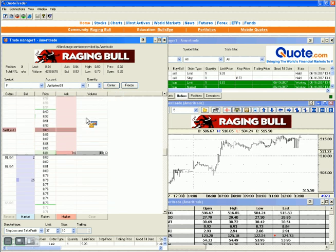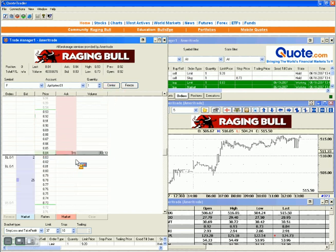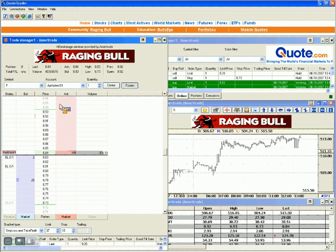You have the center button and the freeze button on top. If you get out of range of the center point or the last price, you can click center and it will center the last price back in the trade manager or dome window. Freeze is a really cool feature — in a fast-moving market where you want to place your order but it's moving too fast, you can freeze the market, place your order, then unfreeze it. That way you can set your pricing without worry of clicking on the wrong space.